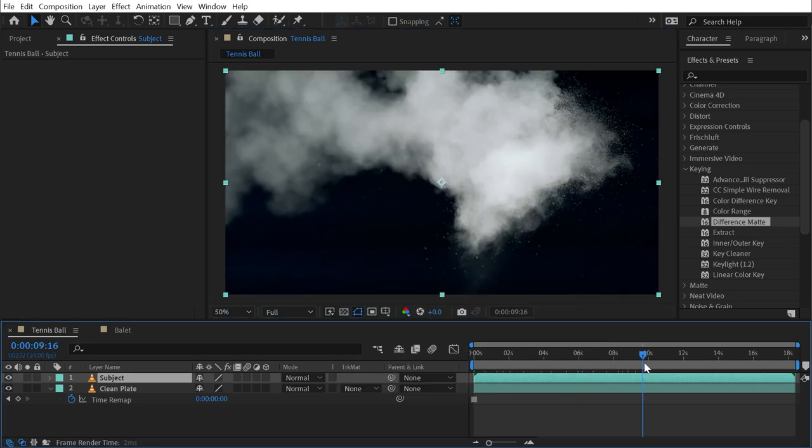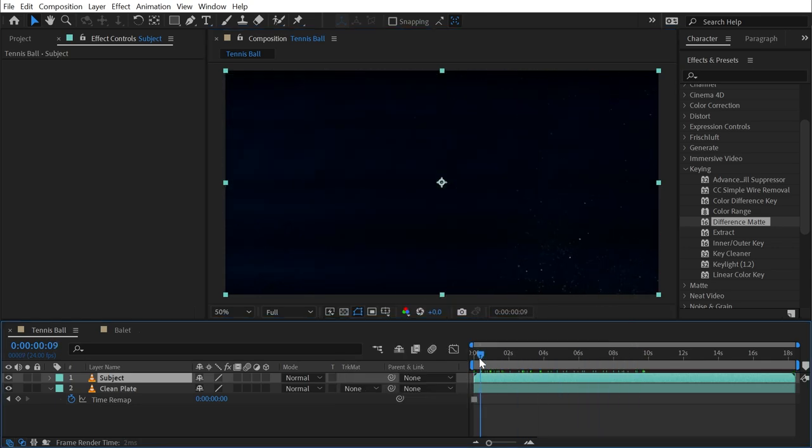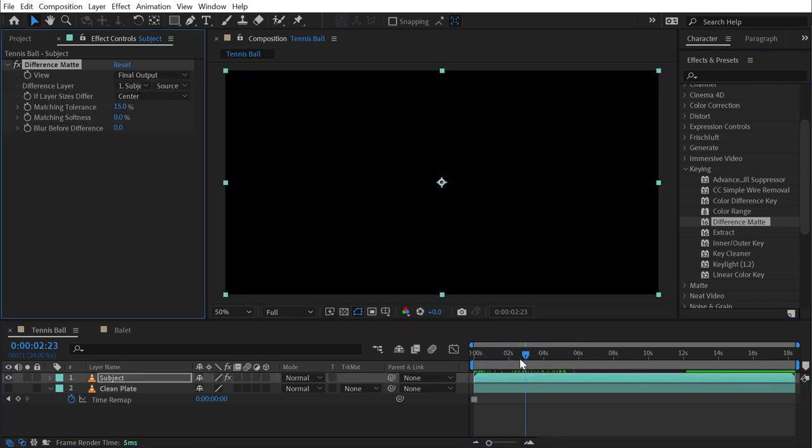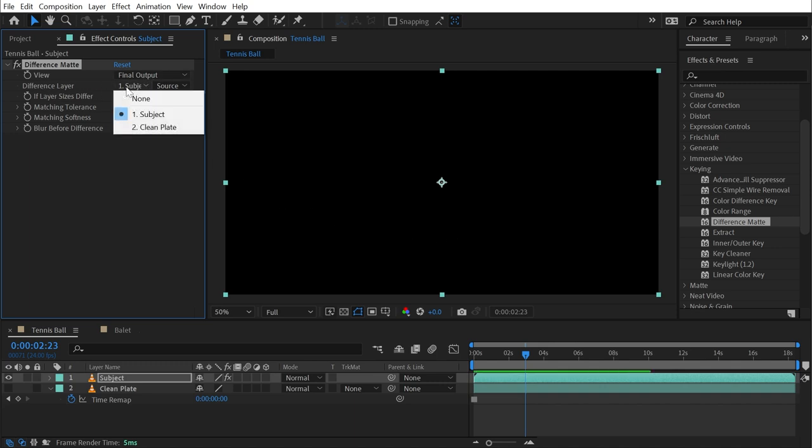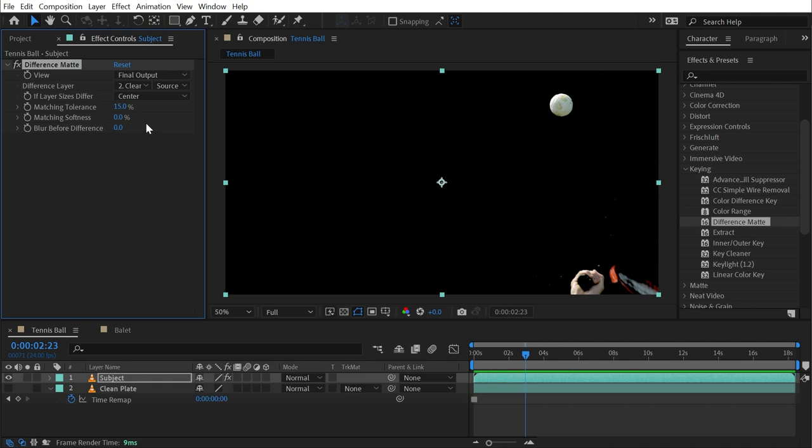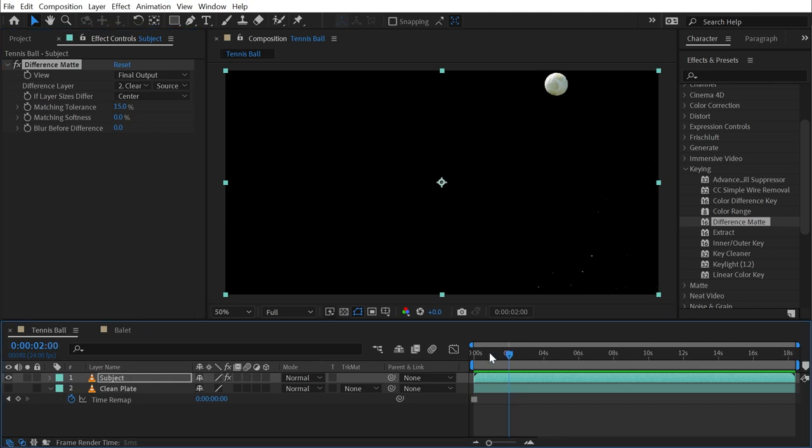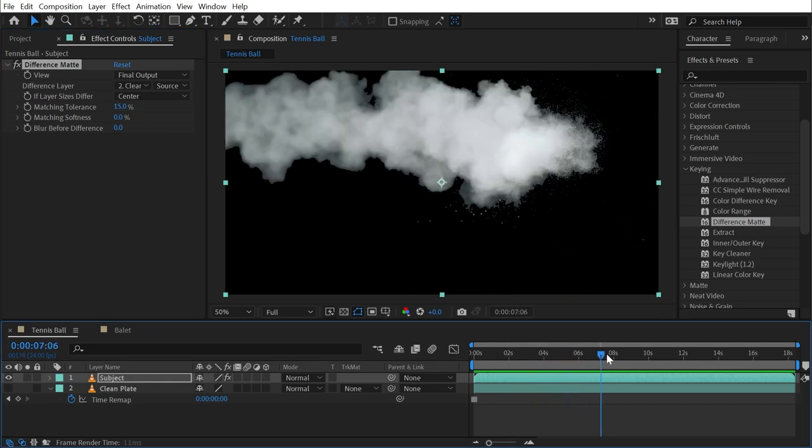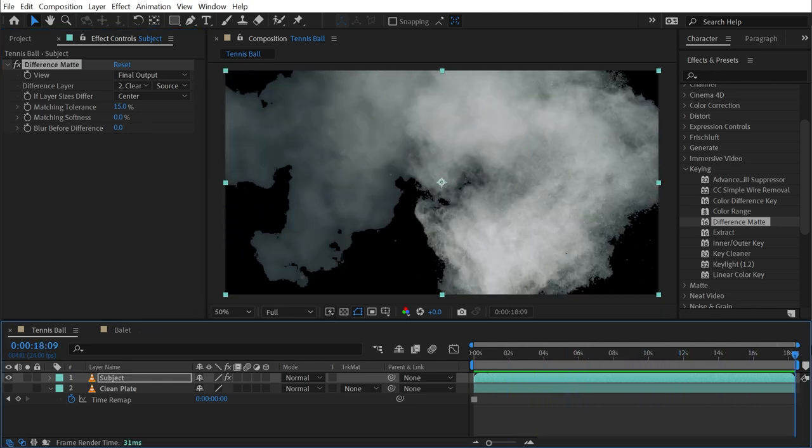Then I'll duplicate this footage and call this Subject. Right-click and disable time remapping so that I have my footage again. I'll turn off my clean plate's visibility and then apply the difference matte to the subject. Under the controls, it defaults to showing me the final output, meaning the keyed out result, but I need to choose a difference layer.